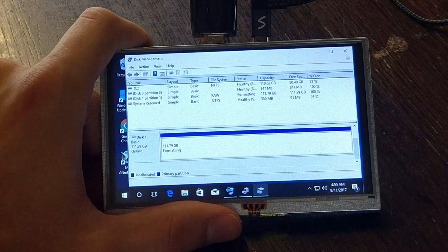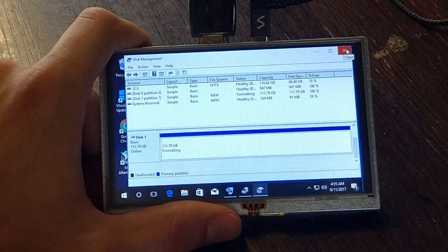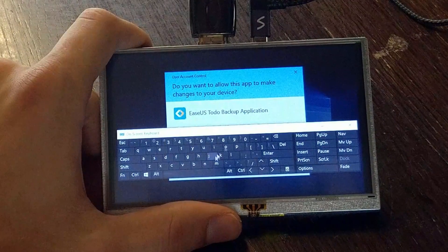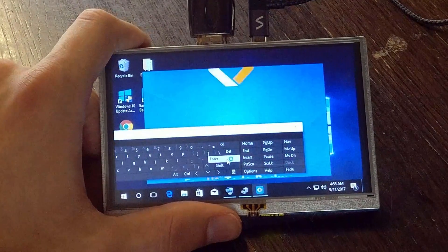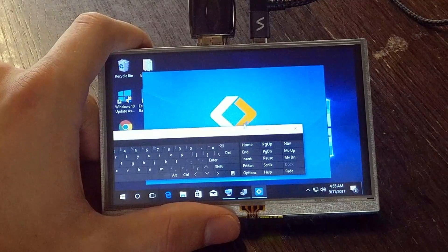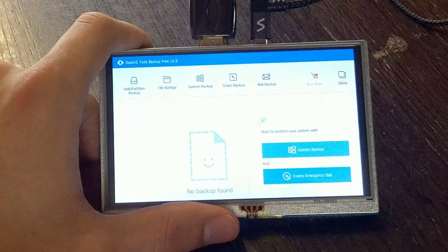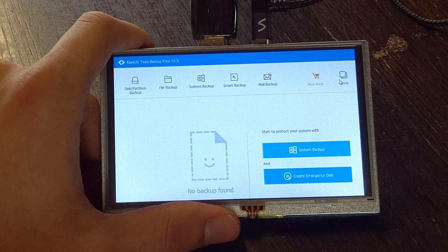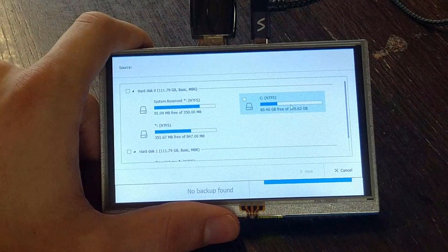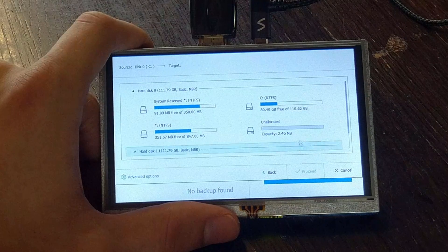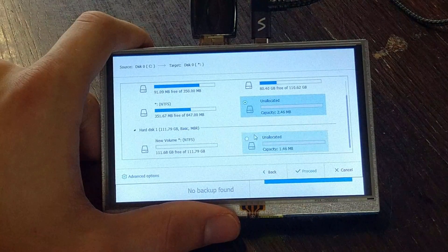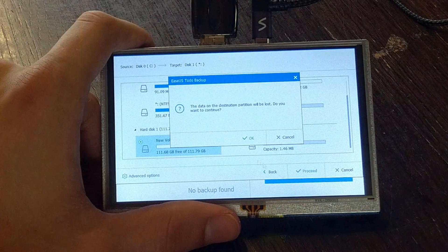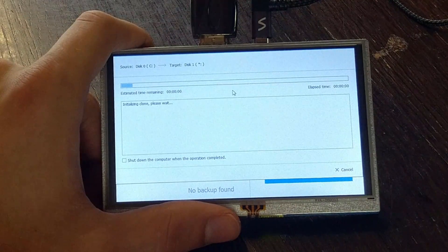Okay, so in the next step you will need EaseUS Todo Backup application. You can download it free in the description below. And after that you've opened it, you will need to go to clone. You need to select the entire hard disk you want to copy with all the partitions completed with it to the new SSD.